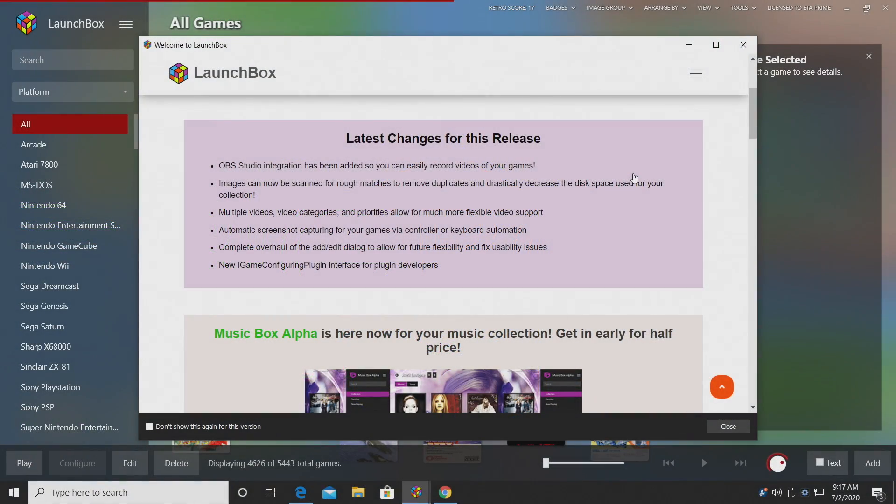Hey, what's going on guys? It's ETA Prime back here again with another LaunchBox news video. Today we're proud to announce that LaunchBox 11 has been released.